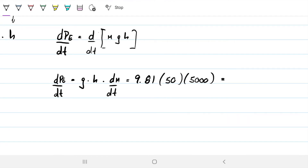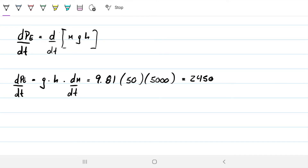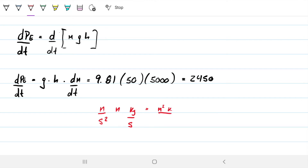So this gives us: 9.81 meters per second squared times 50 meters times 5,000 kilograms per second, which gives the number 2,450. Now let's check the units: meters per second squared times meters times kilograms per second gives meters squared times kilograms divided by seconds cubed. That doesn't immediately tell us much, but we can apply Newton's second law (F = ma) and the definition of energy as the integral of force over distance.